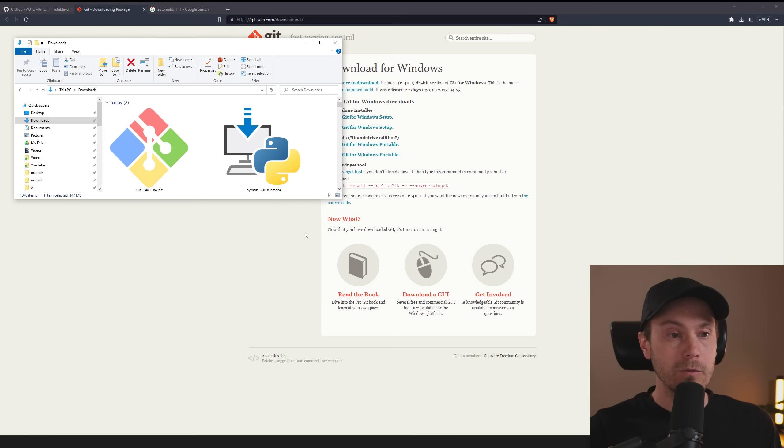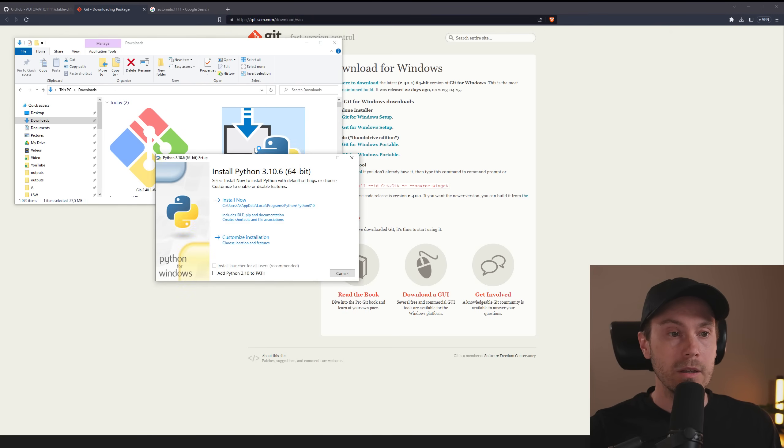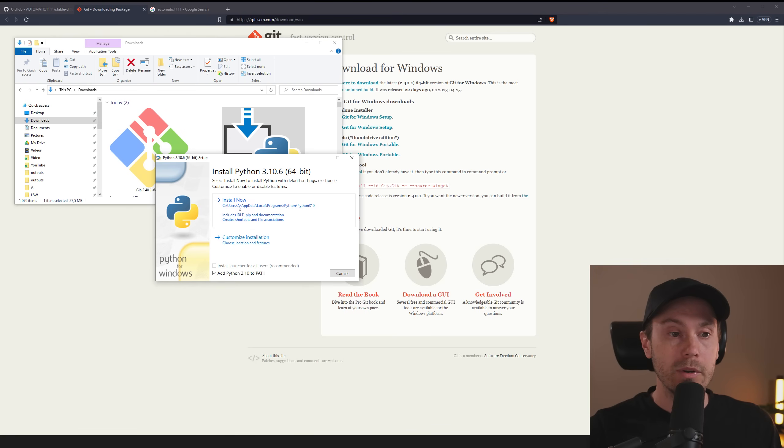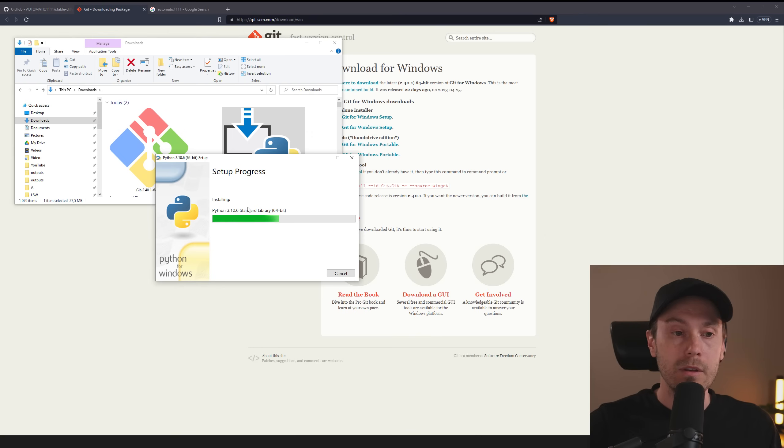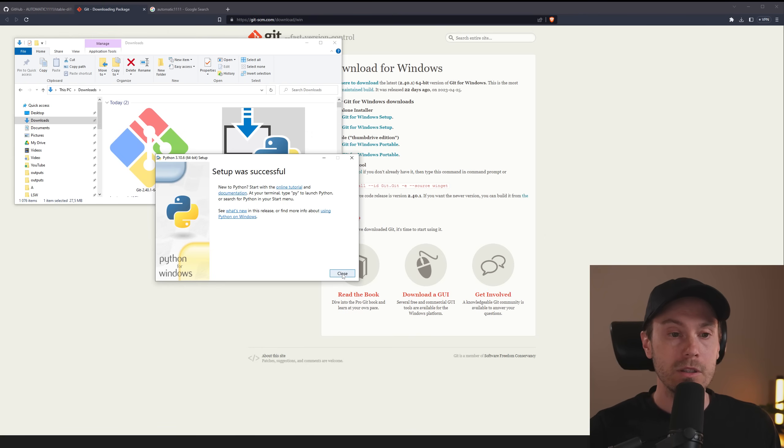Once you've downloaded those files, you will see them in your Downloads folder. Start with double-clicking the Python. Make sure that you check this box, Add Python to Path. This is very important. Then press Install Now. Python is now installing. This shouldn't take more than a couple of minutes. You could now close this.